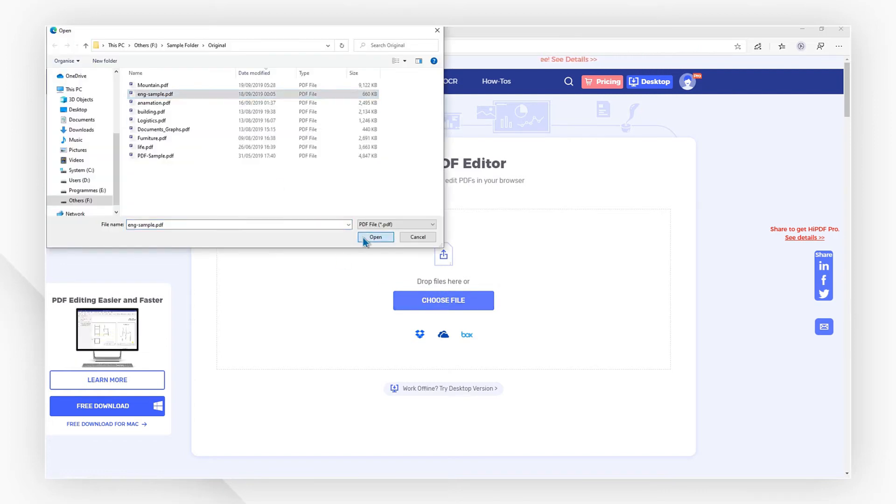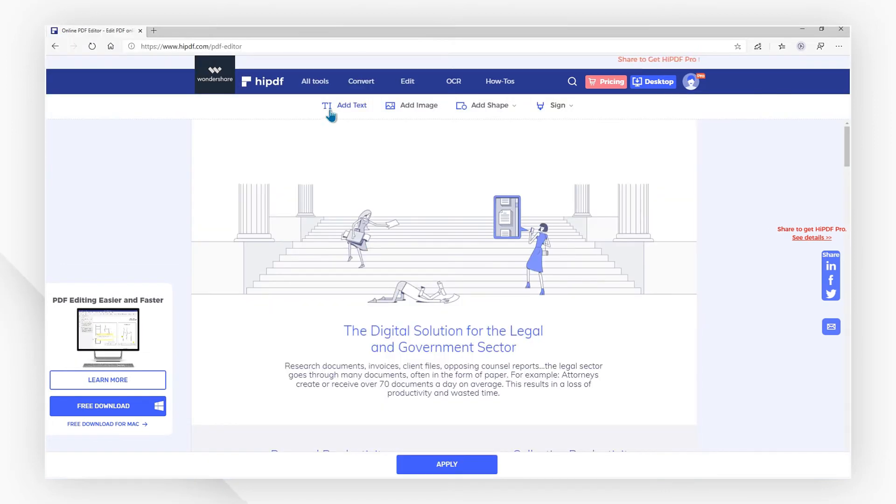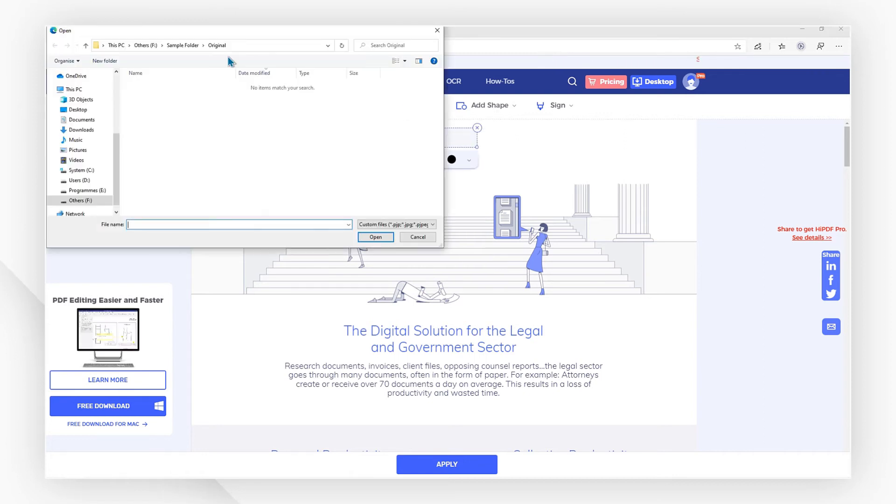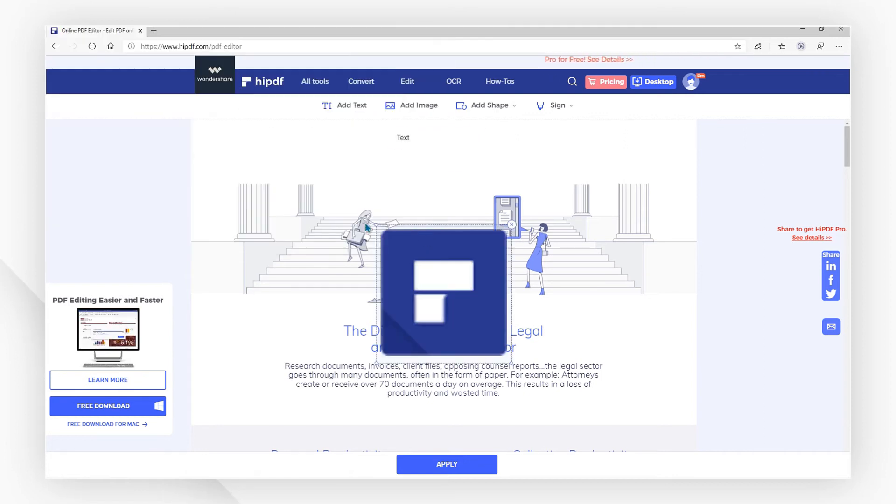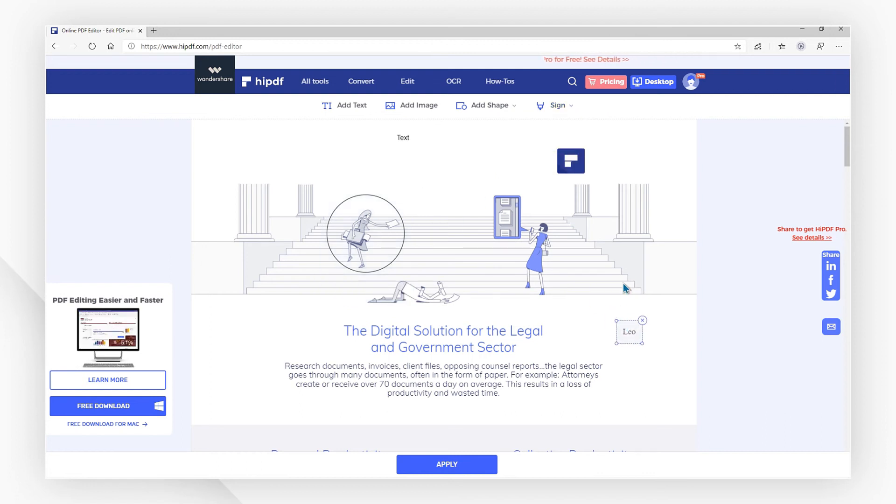After uploading, you can, on the same page, add text, add image, add shapes, and add a signature to sign this file.